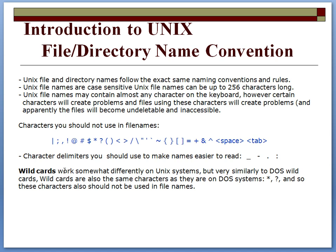Basically, file names—unlike Windows—spaces are not allowed. Any special characters for file names are not allowed: spaces, tabs, any of these special characters over here are not allowed in files or directory names.